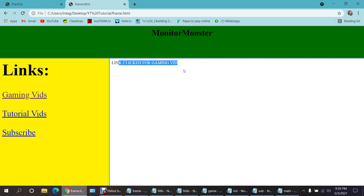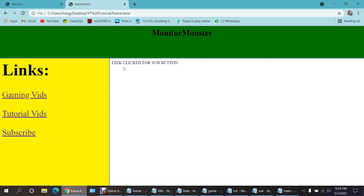Now it works! Gaming vids link — click for gaming video. Tutorial widths link — click for tutorial widths. Subscribe button link — click for subscribe button — it's all displaying in the mainframe. That's going to be it for today's video. I hope you enjoyed and learned something new. If you liked it, smash that thumbs up, and if this video helped you please consider subscribing. See you all in the next one — peace.